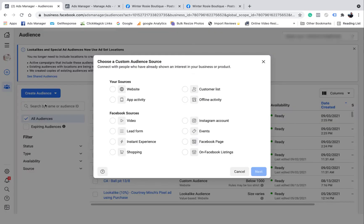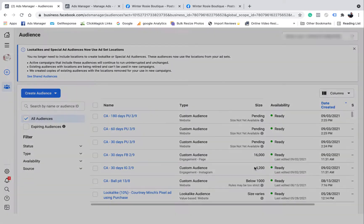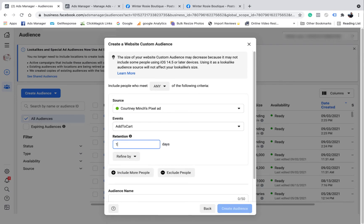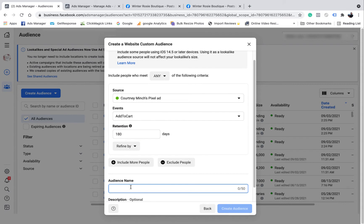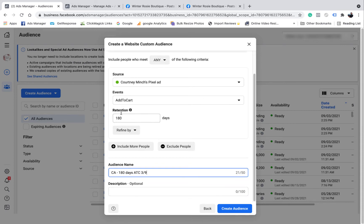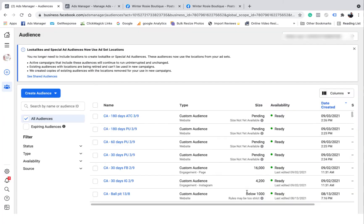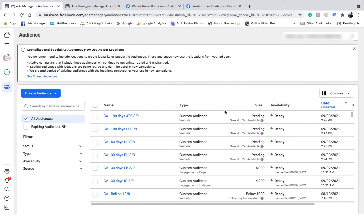I also want to do a custom audience for add to cart — just one, a 180-day add to cart. Anyone that's added anything to the cart in 180 days is going to be added to this list. 'ATC' is short for add to cart. These are going to take a couple of hours to populate, so I like to leave them sit for a bit. I don't like to create lookalike audiences straight away from a brand new custom audience, so I'm going to let these sit for an hour and then I'll come back and make the lookalike audiences.